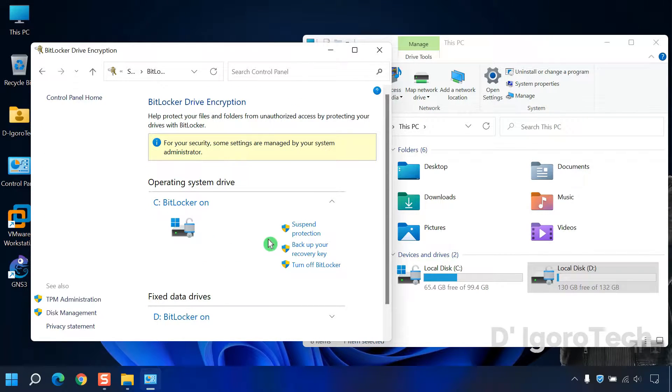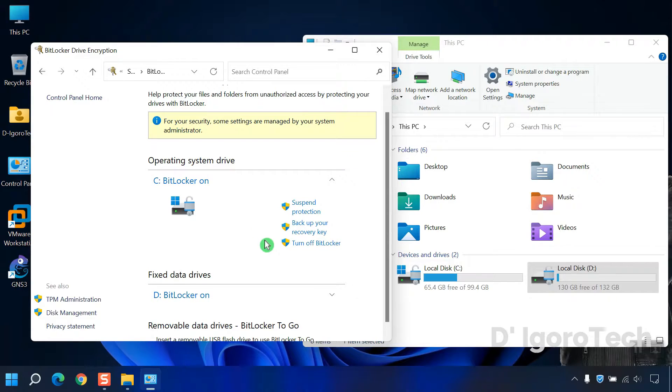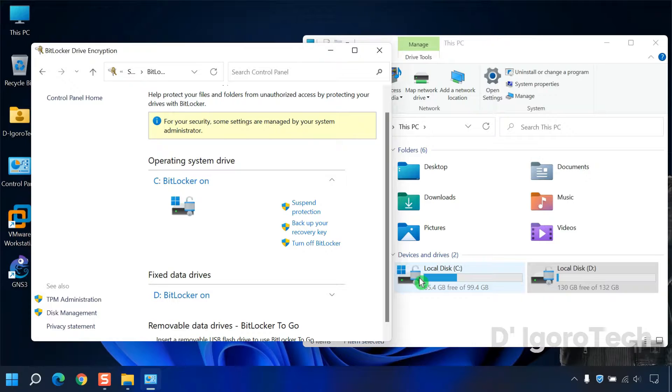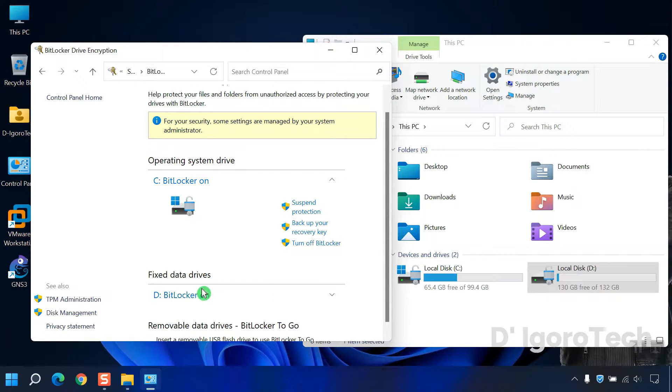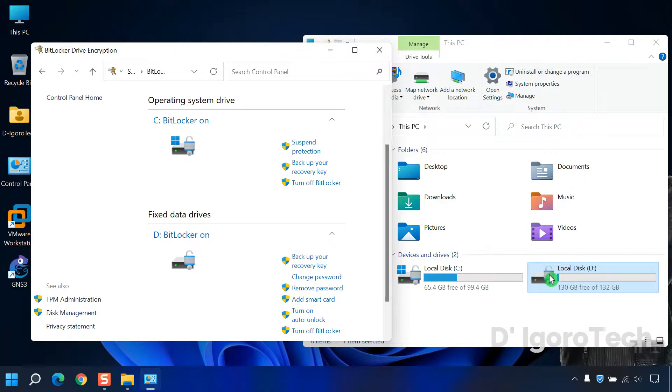In this window, you can see the BitLocker status. For my drive C it's on and you can see the padlock icon on the drive. For drive D the status is on and you can see the padlock icon as well.